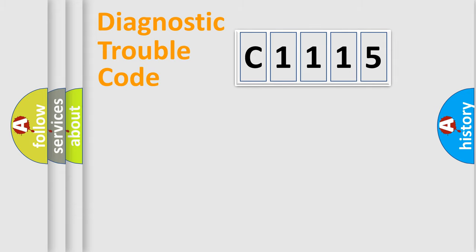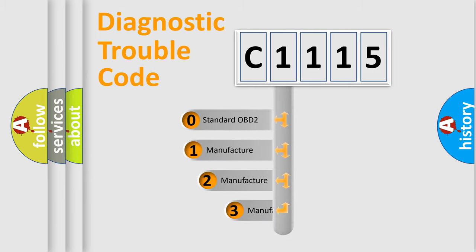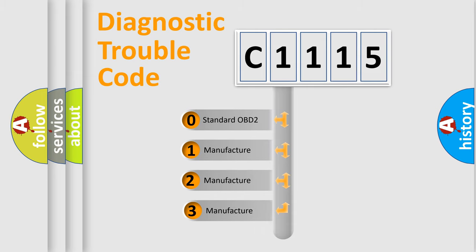Powertrain, Body, Chassis, Network. This distribution is defined in the first character code.